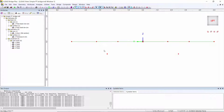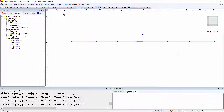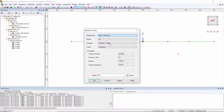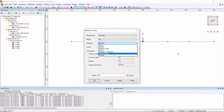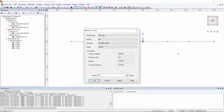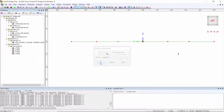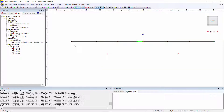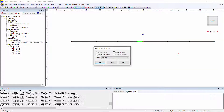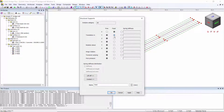For materials we're going to use a concrete section with EN 1992-2 and a C40/50 mix. I select the lines for the rib and assign that, then the surfaces for the slab and assign that.